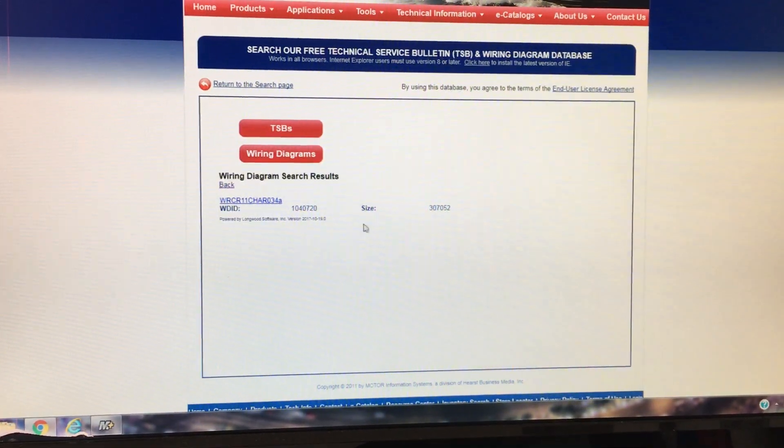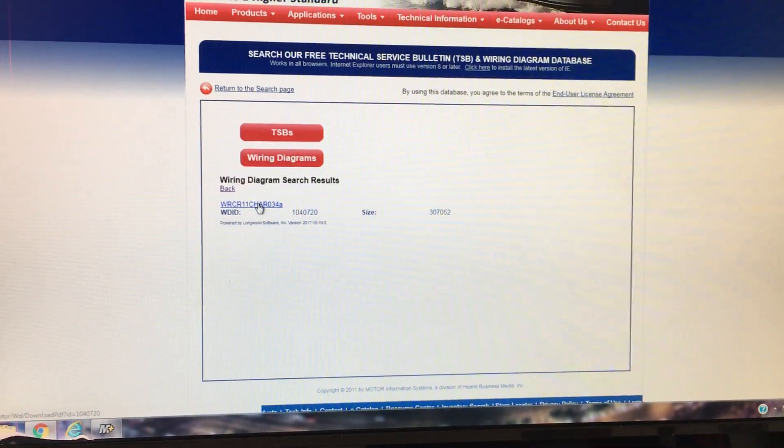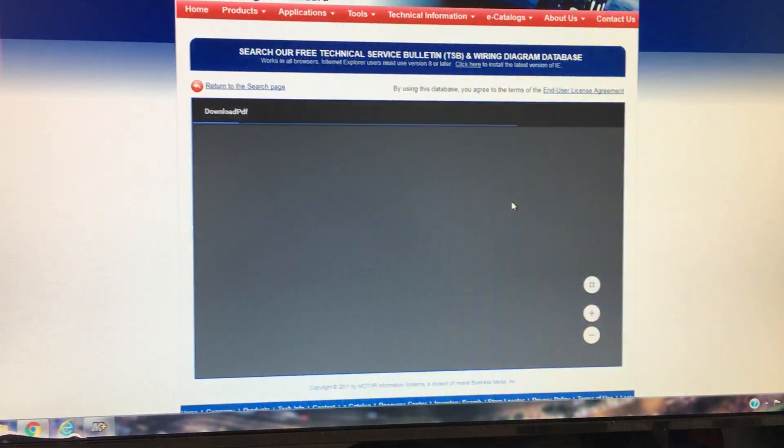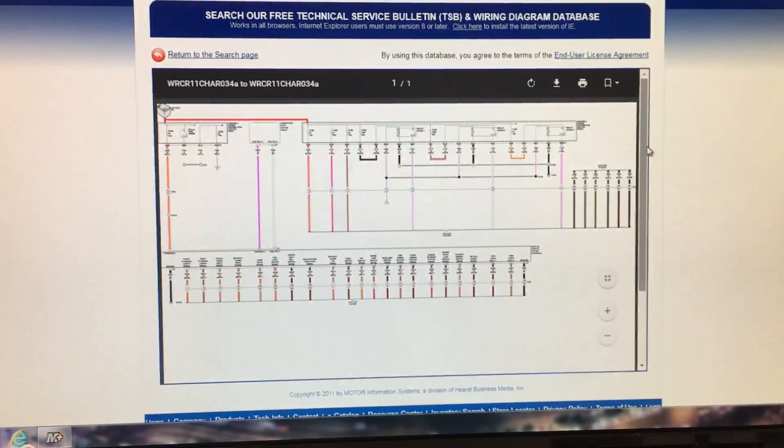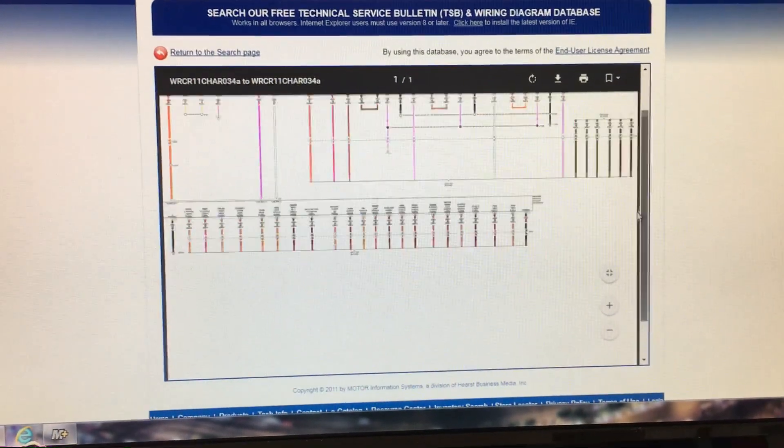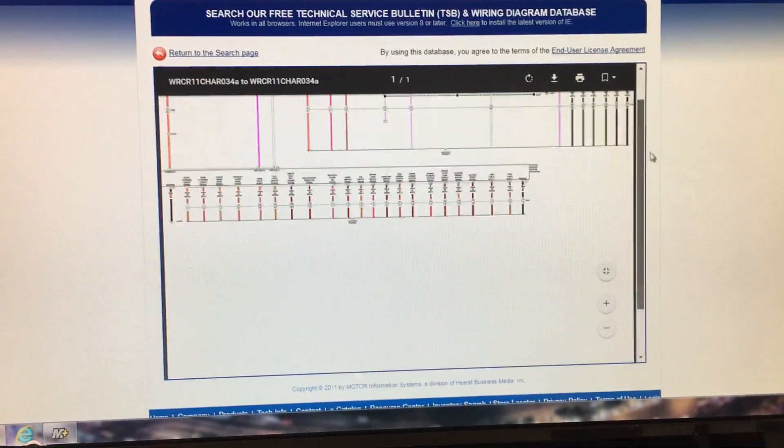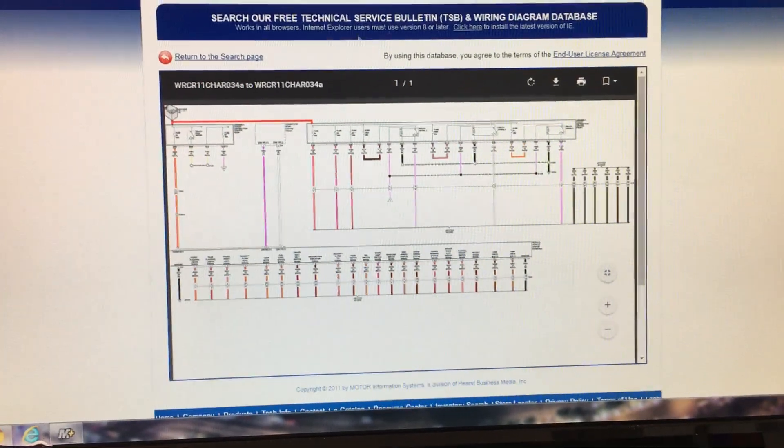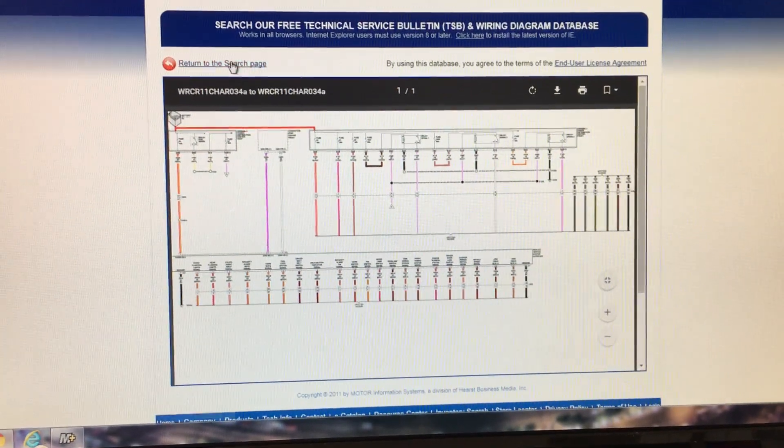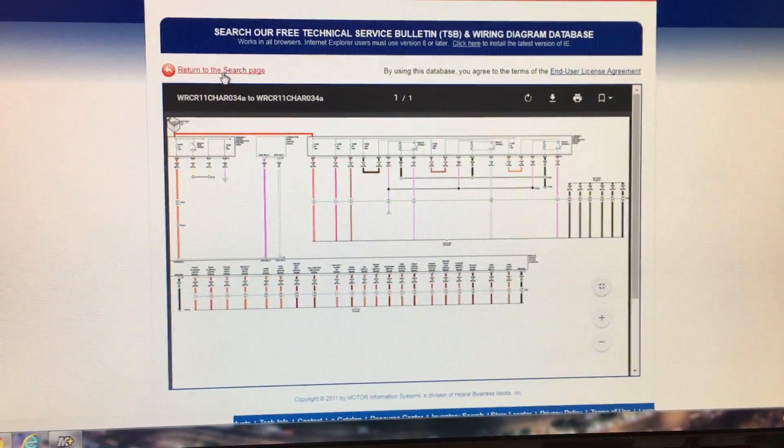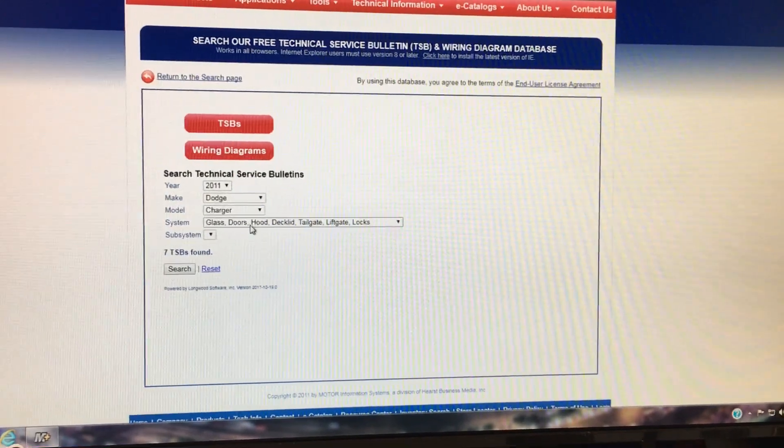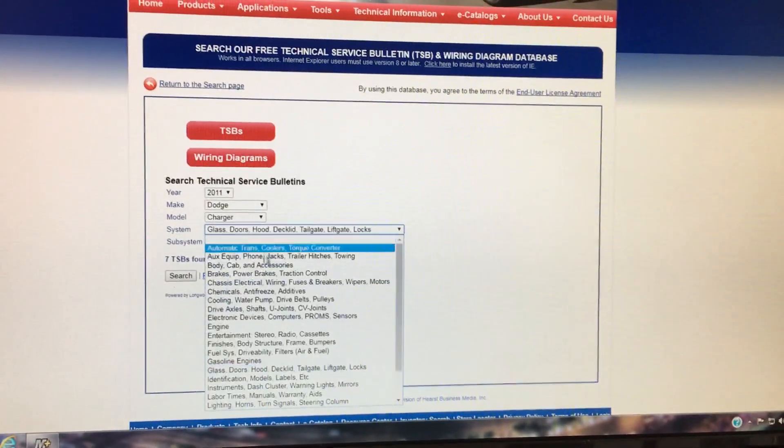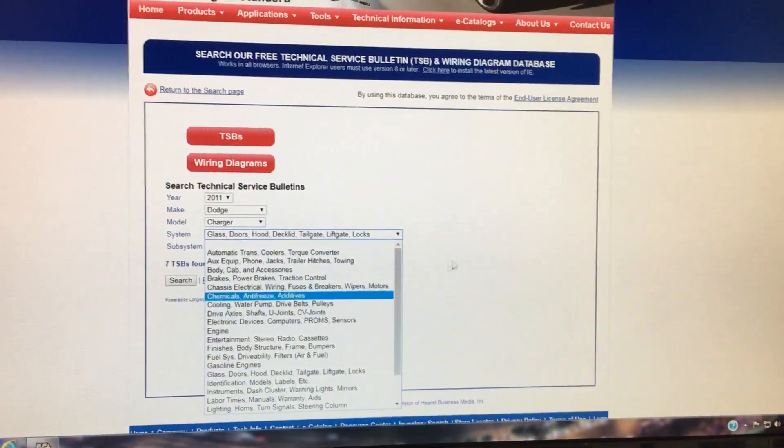Let's see here. We'll click on that. And you've got full wiring diagrams from the OE manufacturer. So, I mean, there's tons of information in here.